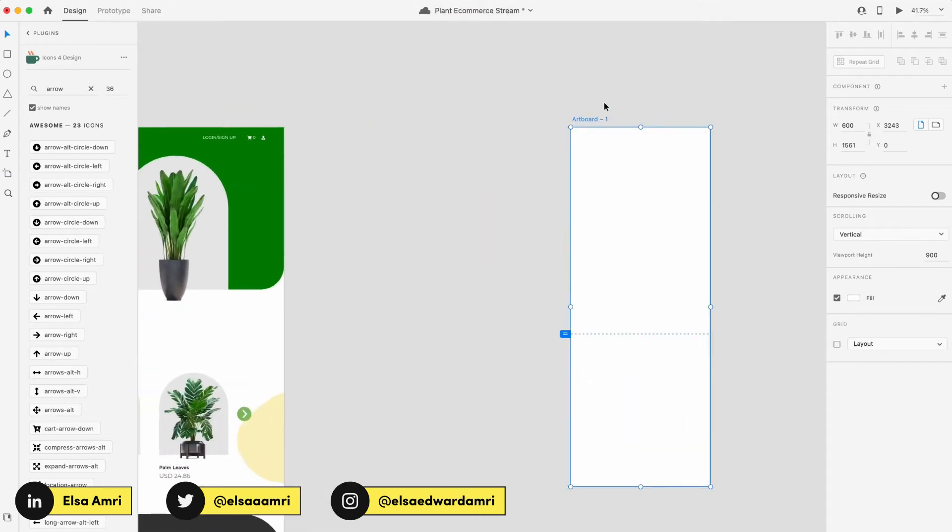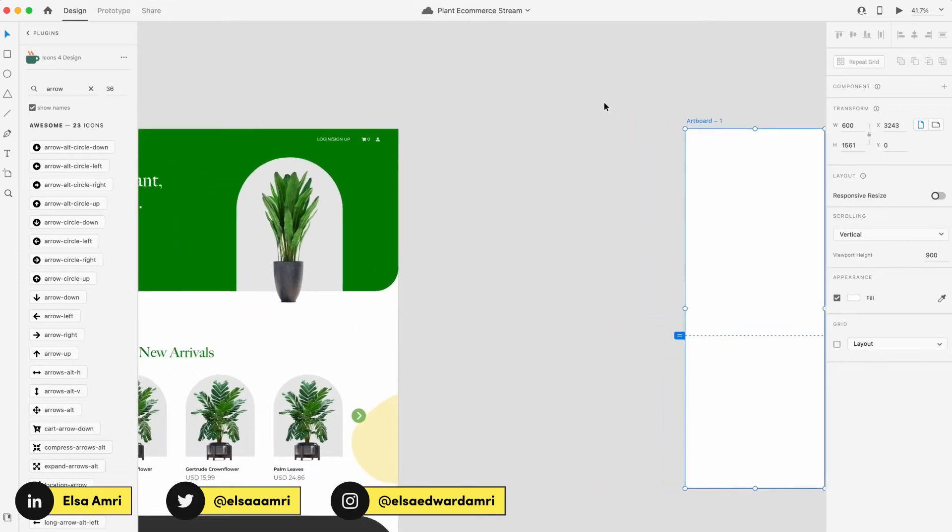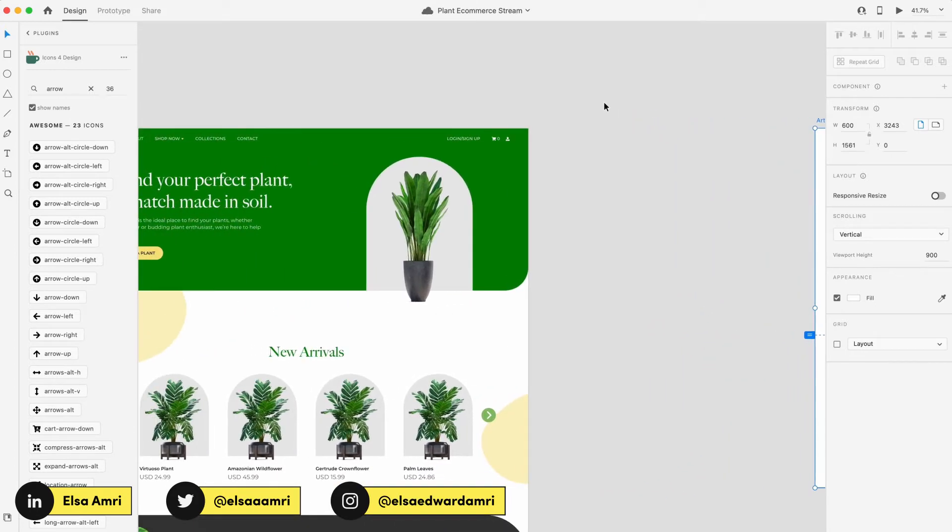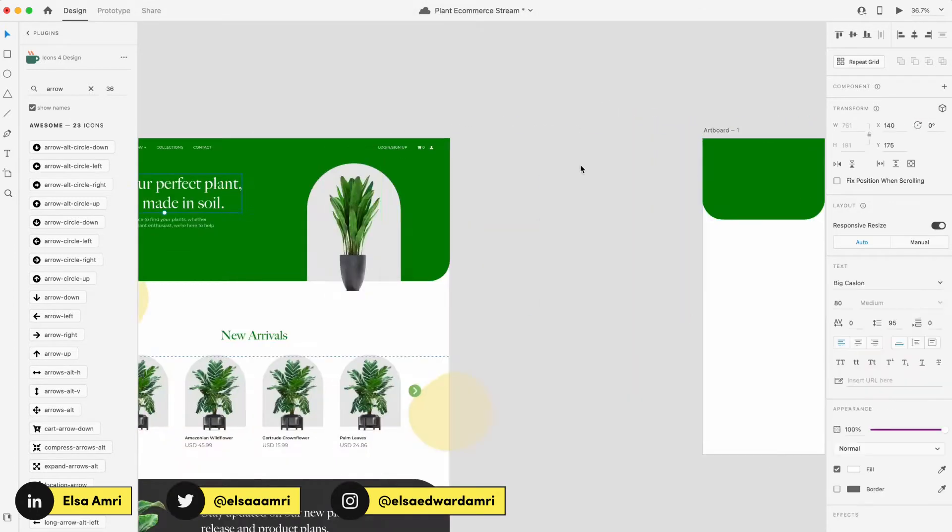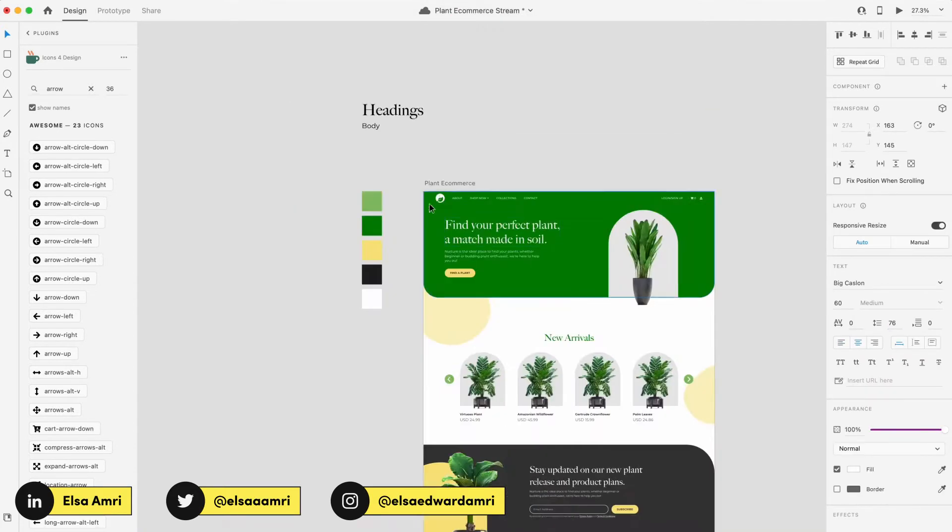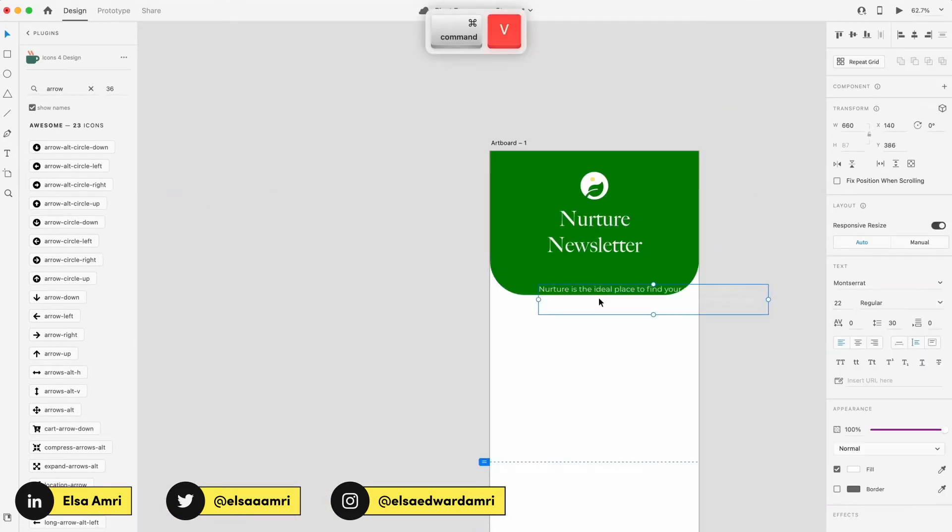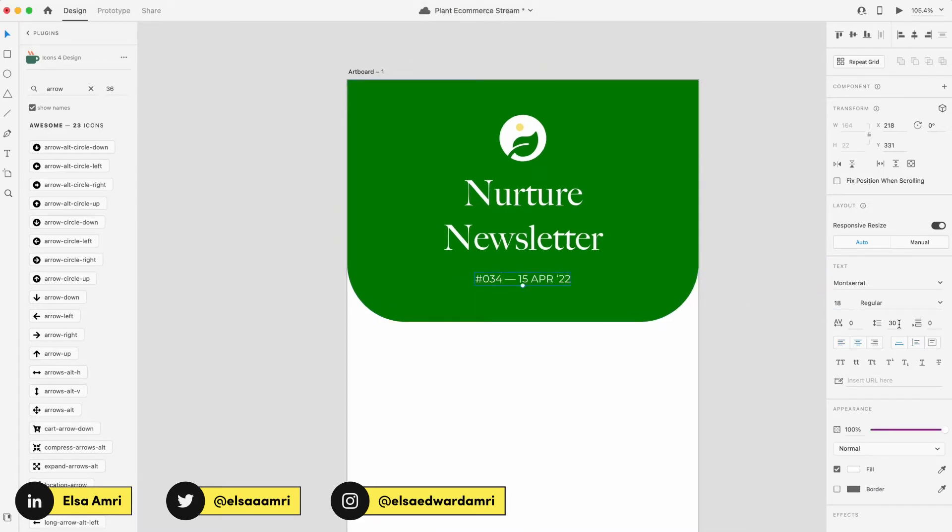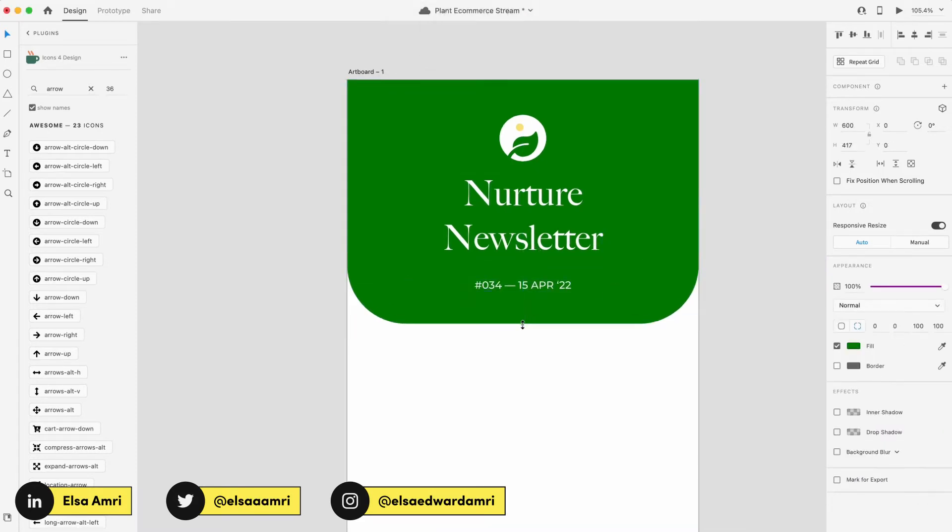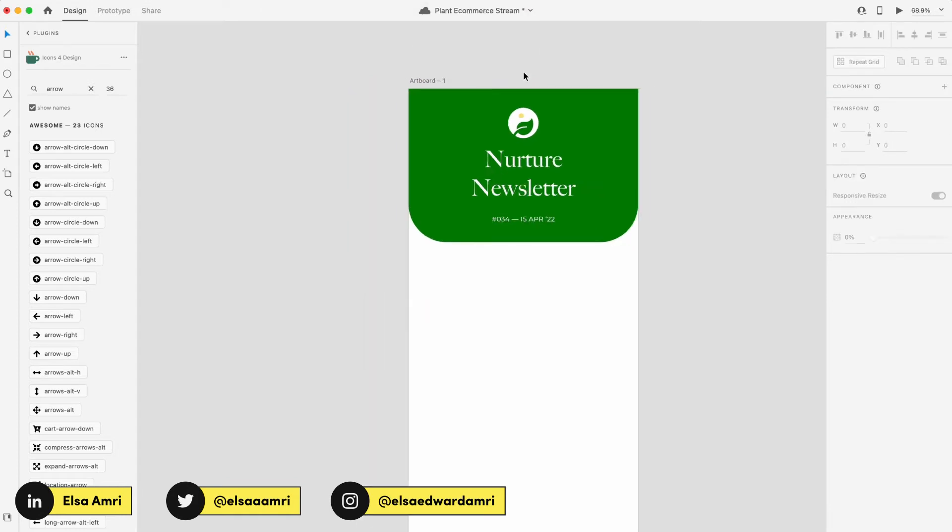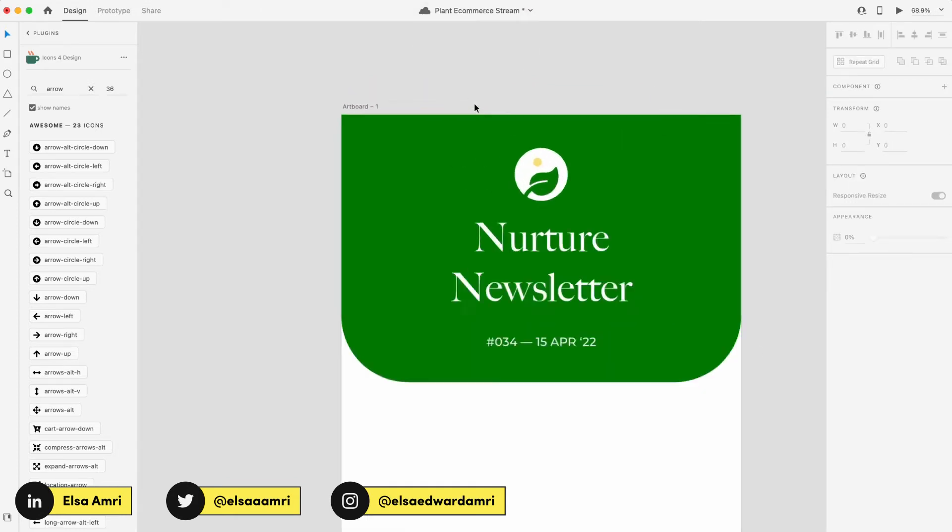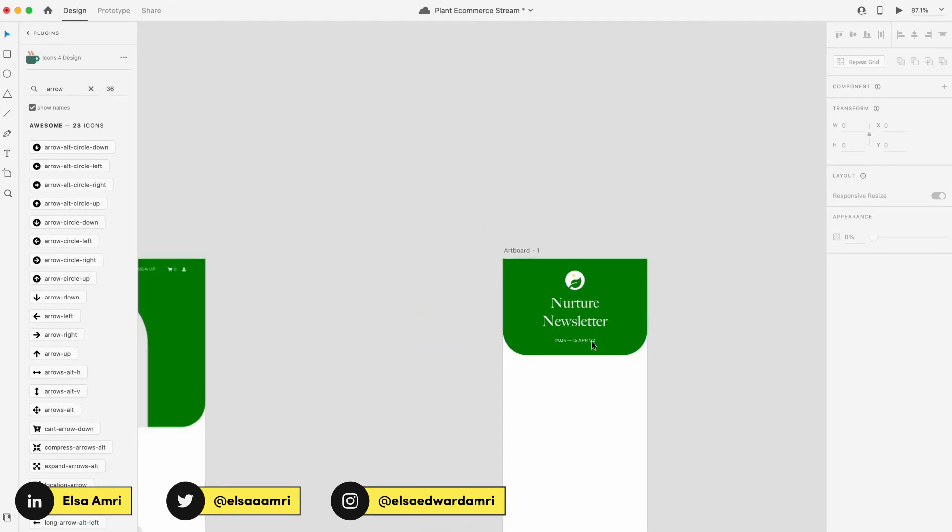So first thing that we're going to do is we want to create a hero section. Think of the newsletter in the same way that you would think of a website. What is the top most content that we want to introduce to the user? So that's typically going to be what exactly this newsletter is, what company it's from, maybe incorporating some kind of visuals. So we'll start out with a banner section. And just like that, we have our banner section done. Name of the newsletter, what edition it is, and also what date this is being sent out.